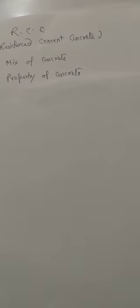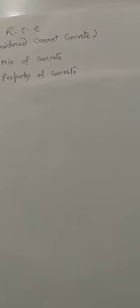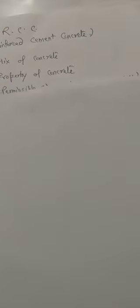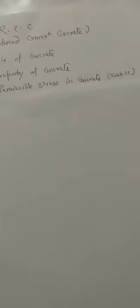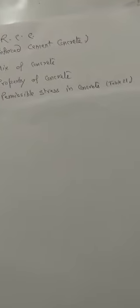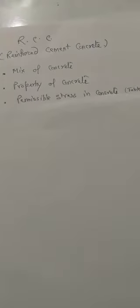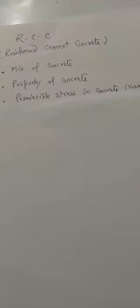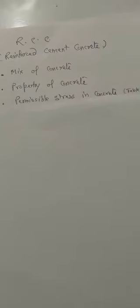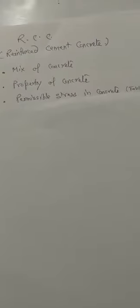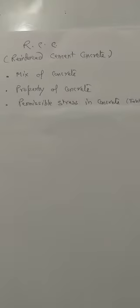Next, property of concrete. Next, permissible stresses in concrete. If you go through the table number 21 of IS code 456-2000.